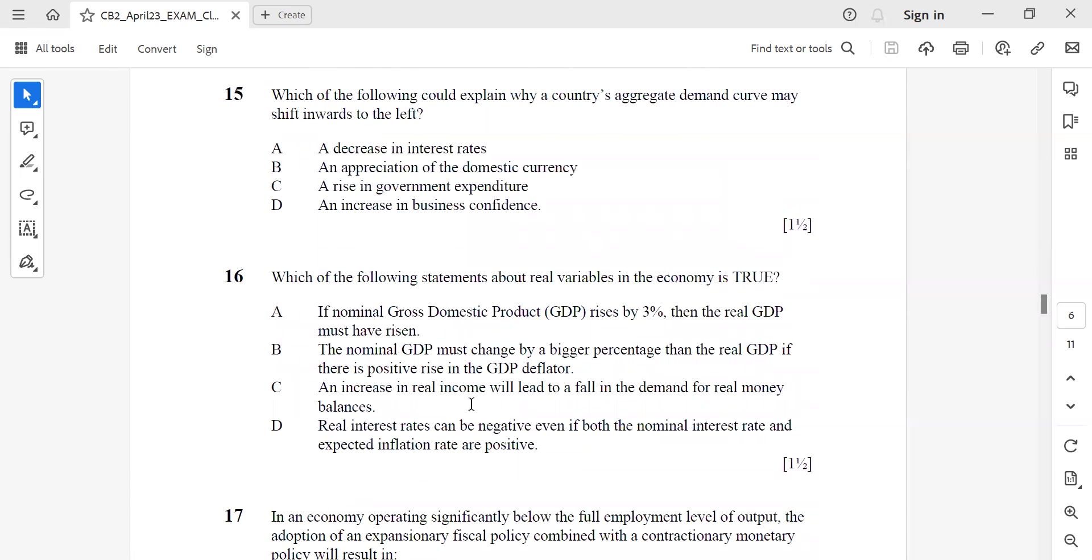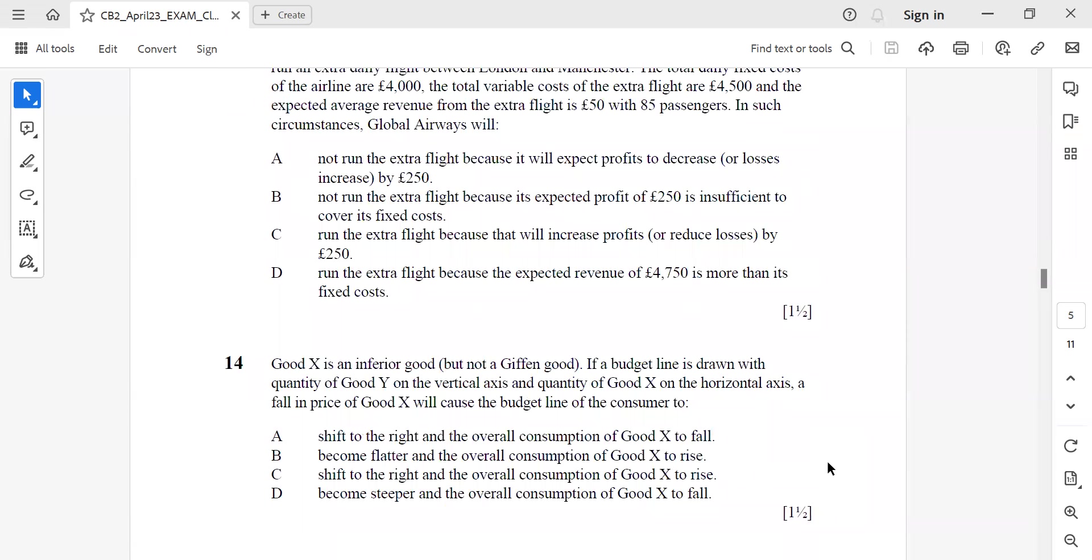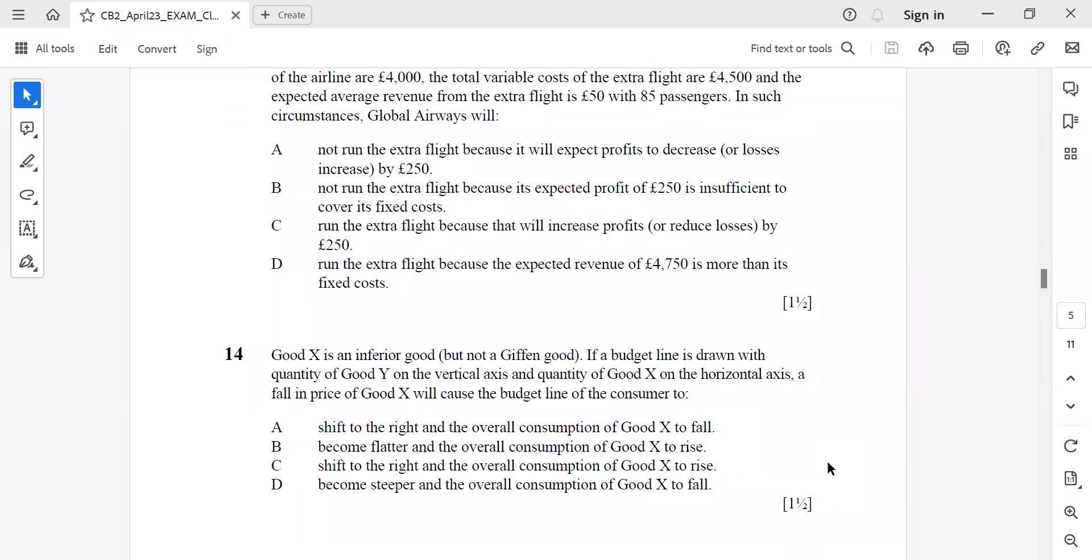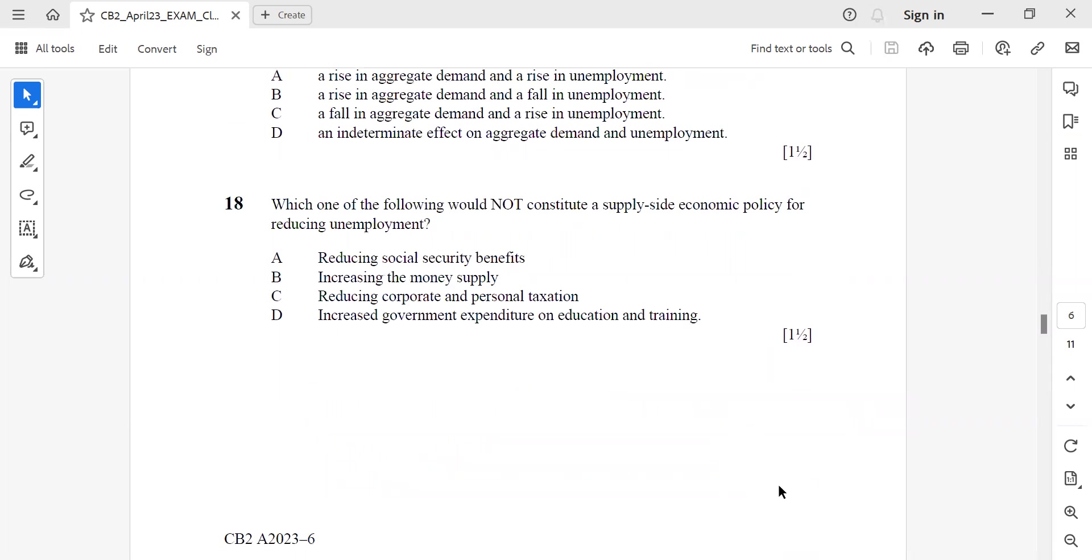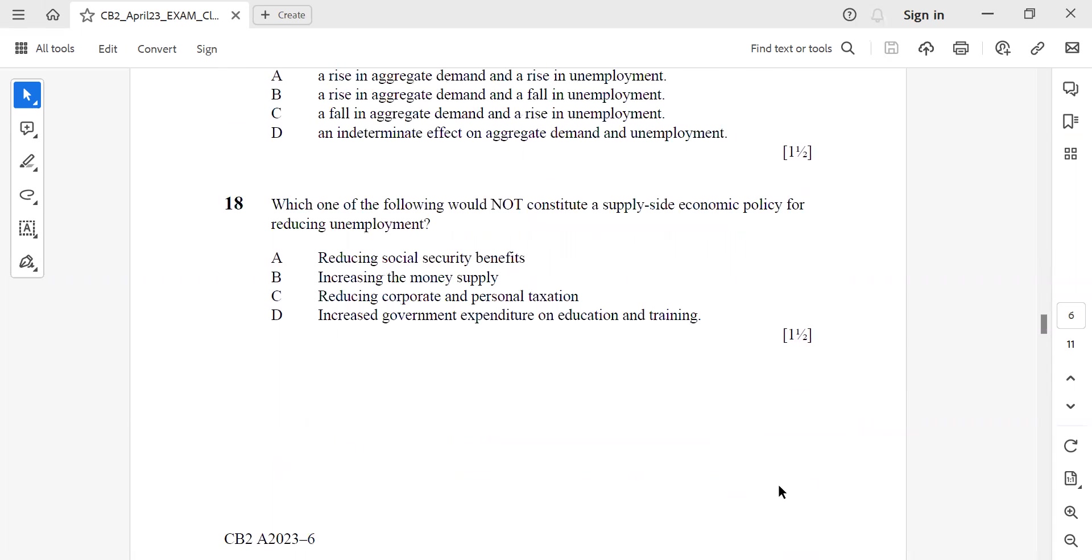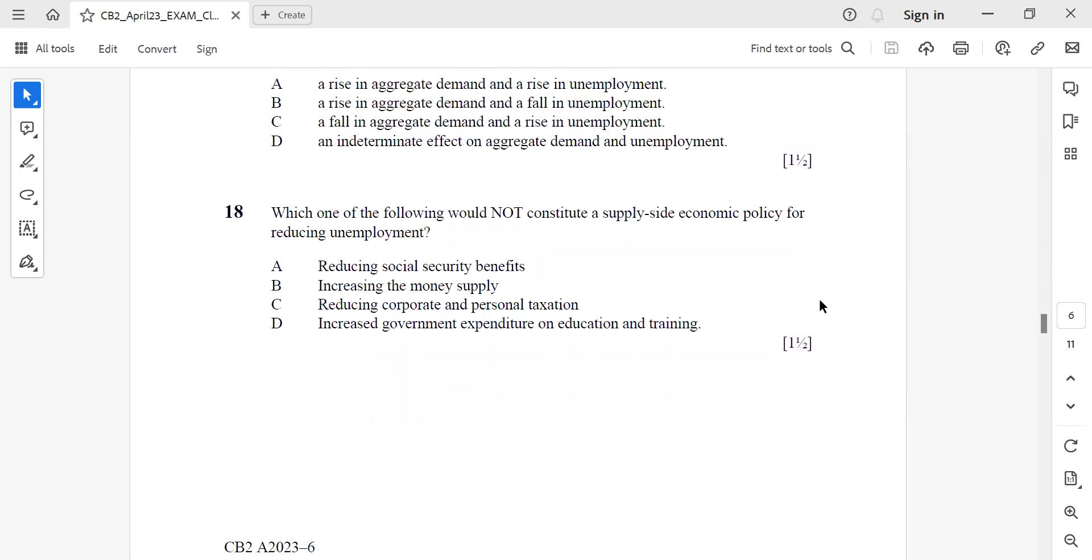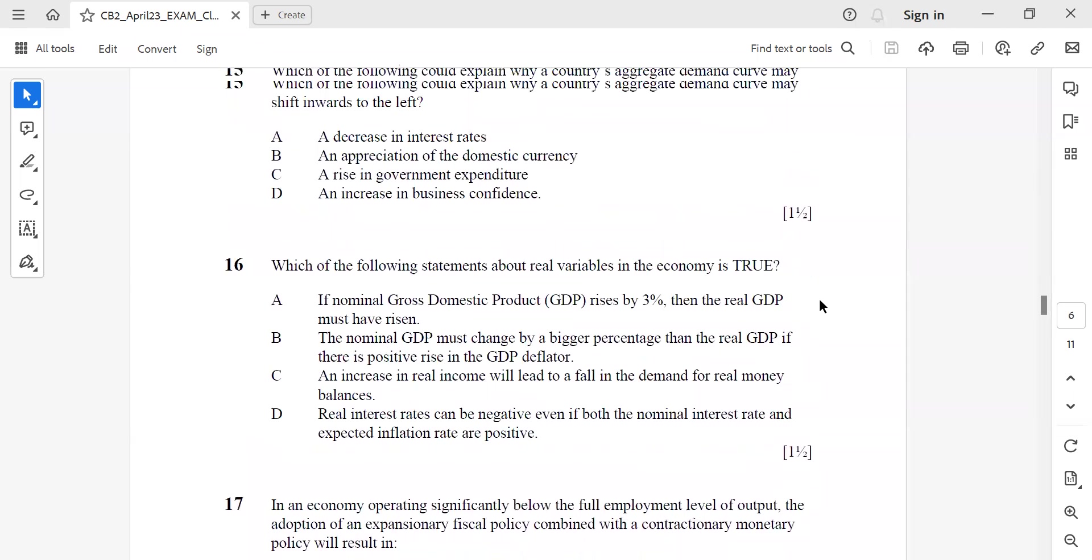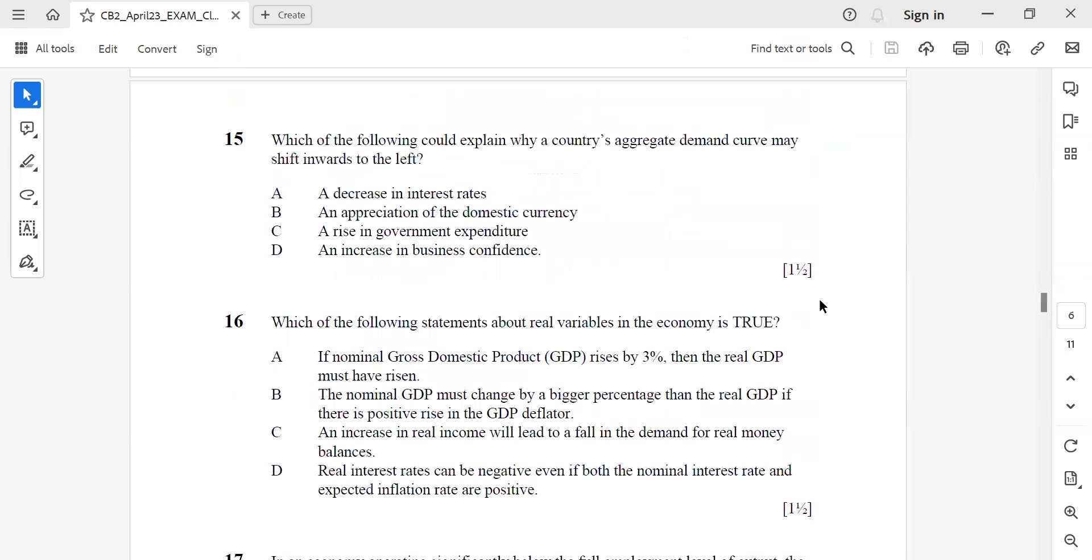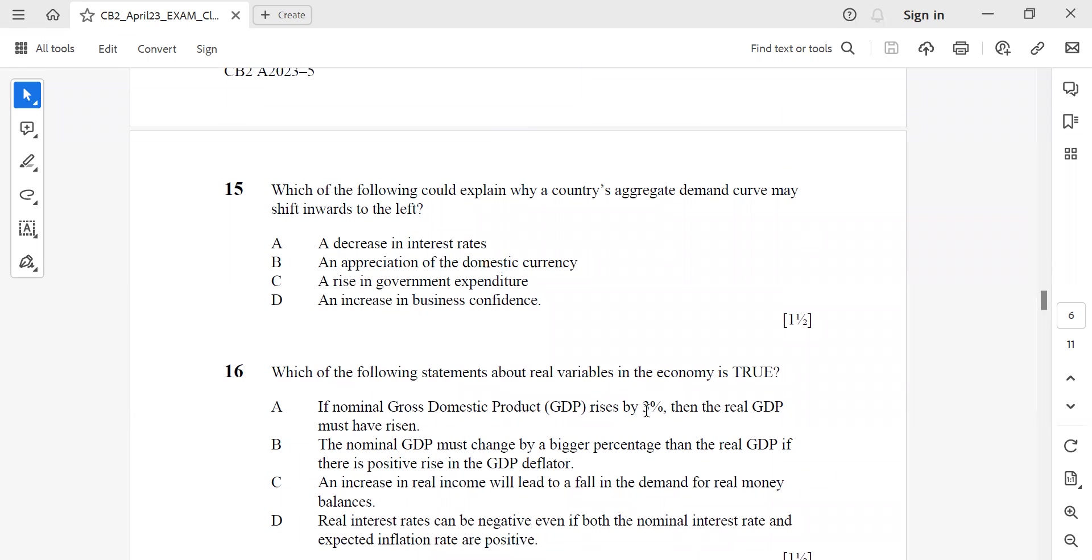Question 14: Good X is an inferior good but not a Giffen good. If the budget line is drawn with quantity of good Y on the vertical axis and good X on the horizontal axis, a fall in the price of good X will cause the budget line of the consumer to become flatter and overall consumption of good X to rise. Question 15: Which of the following could explain why a country's aggregate demand curve shifts to the left? That is an appreciation in the domestic currency.